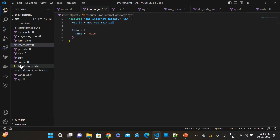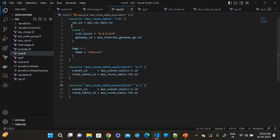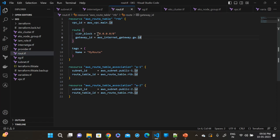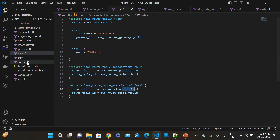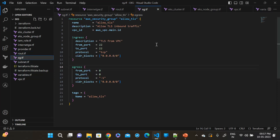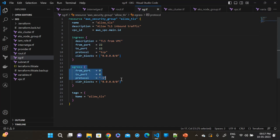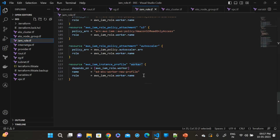Then go to our route table. The resource type is route table. We have assigned the VPC ID and attached the internet gateway ID here, and we have associated two subnets — public subnet one and public subnet two. Then go to the security group. The resource type is security group. I have attached the VPC ID. This is the ingress rule, which is the inbound rule, and this is the egress rule, which is the outbound rule.